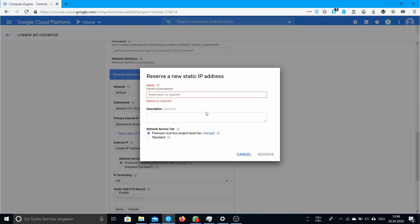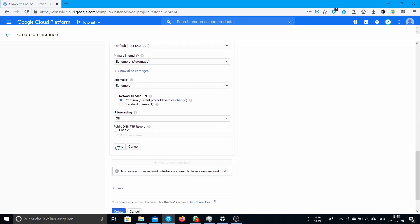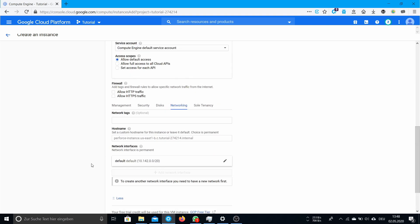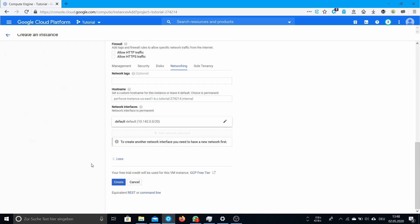Then you click reserve. I already have a static IP address in South Carolina so I can't create one now. When you click reserve it should show up here and there should be the name of your static IP address. Then you have to click done and I think we're ready to create our instance.